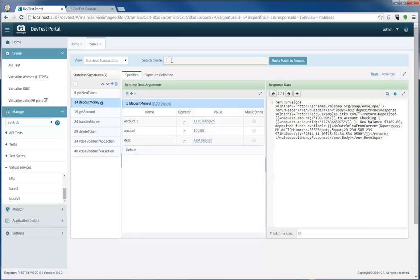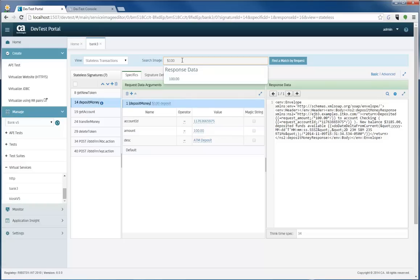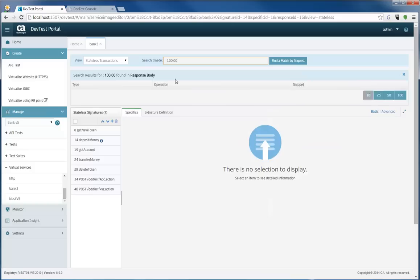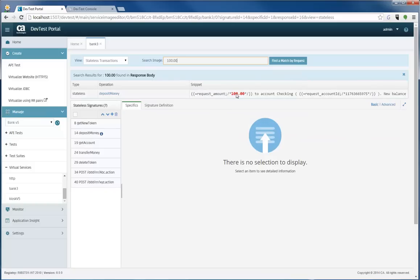The one cool thing about annotations in this new release is that you not only can annotate, but you can search for those annotations. So if I searched for $100, I would be able to get to that specific data in the deposit money transaction.